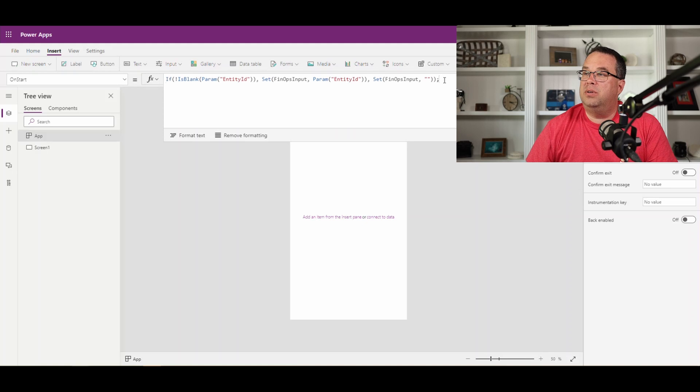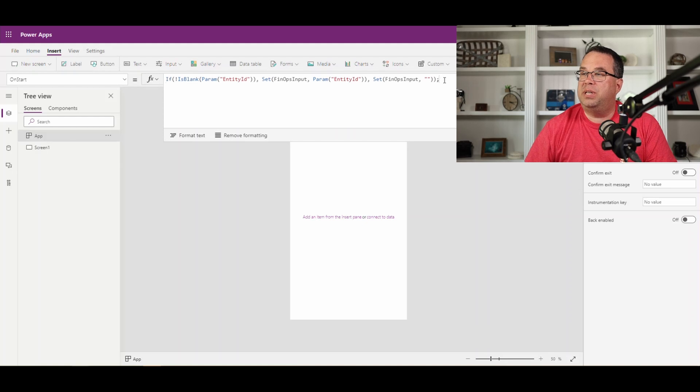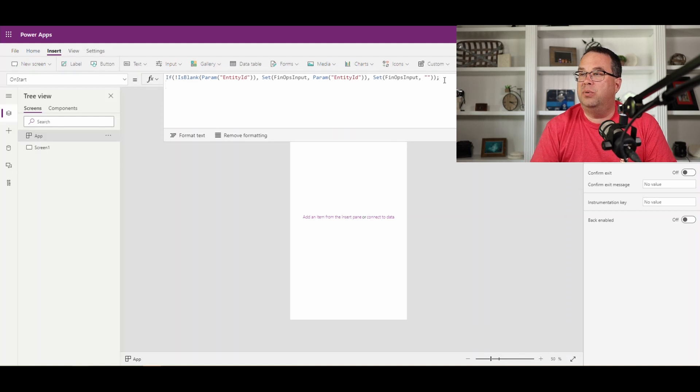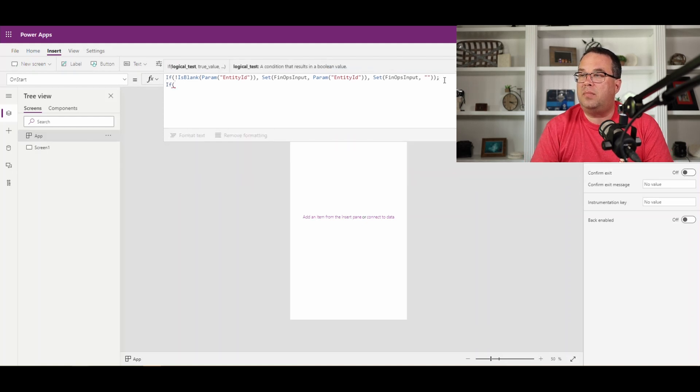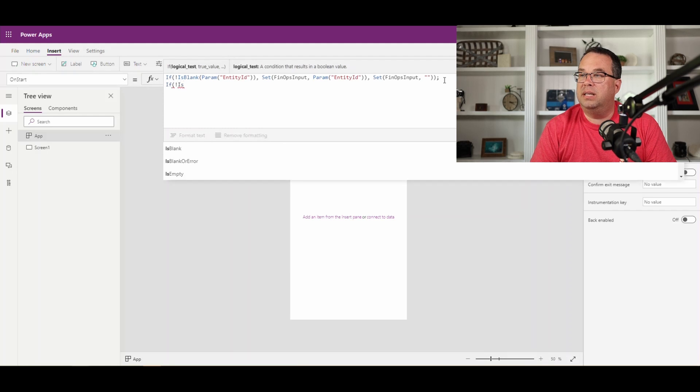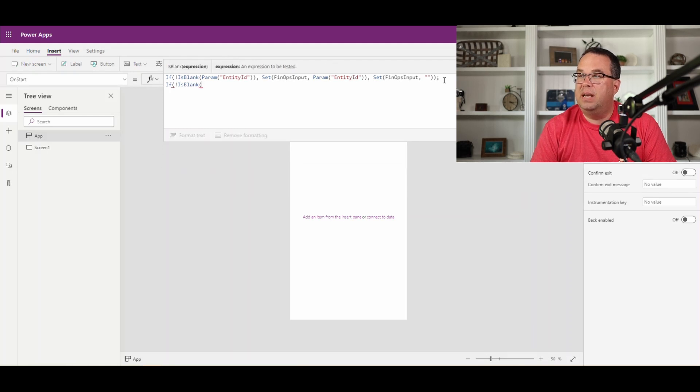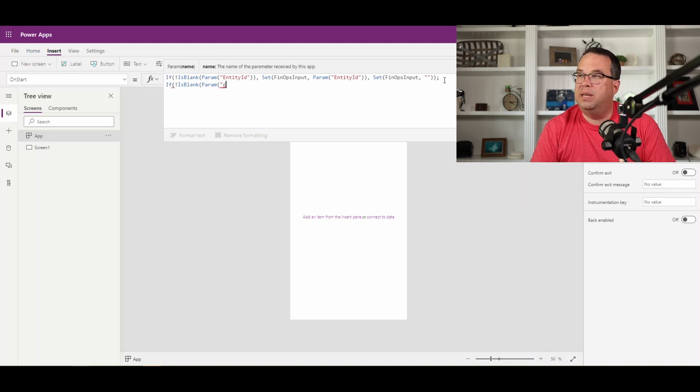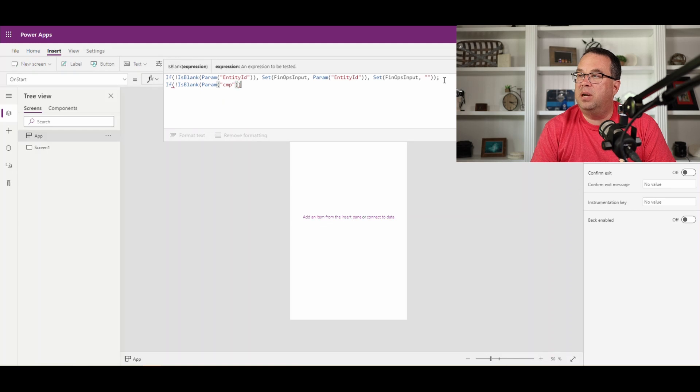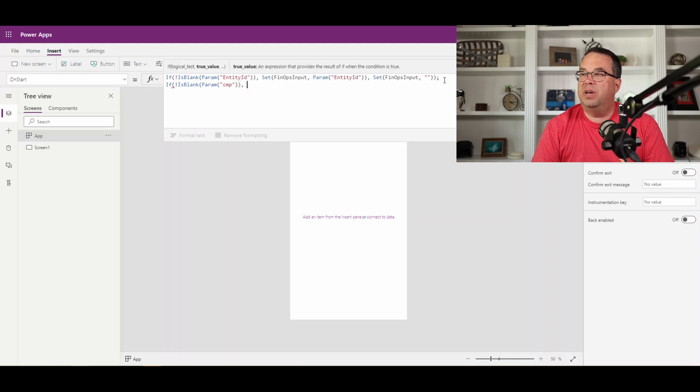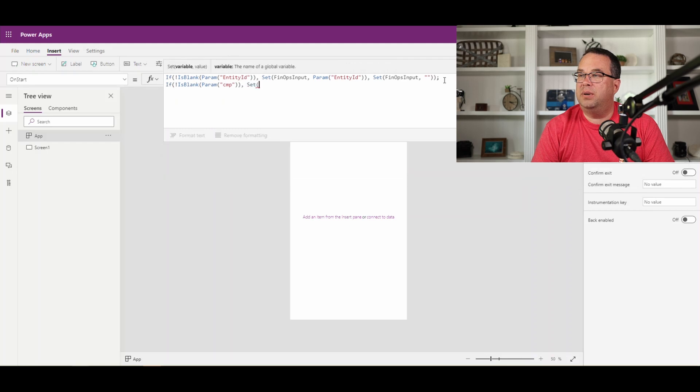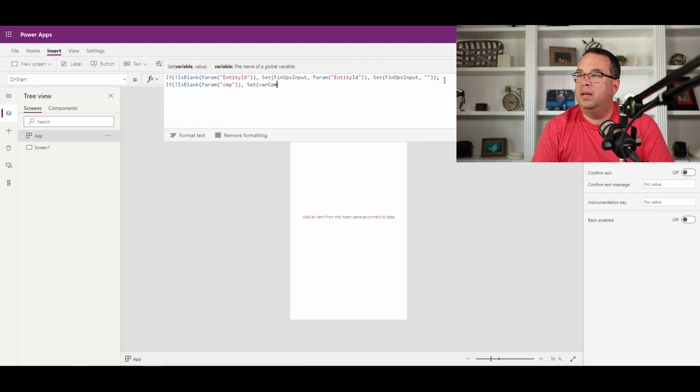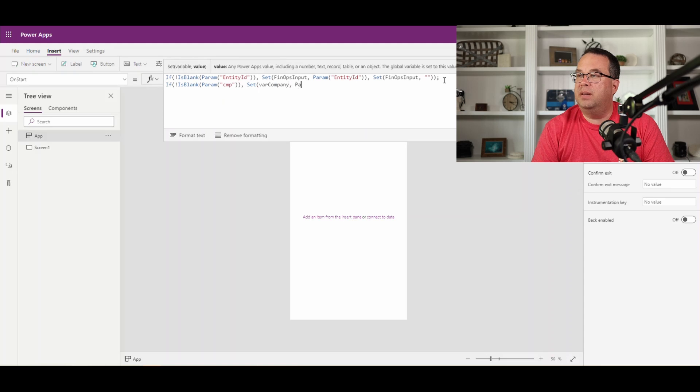All right, so to get the company, you're going to do a similar statement. So we're going to do another if statement, and again, we're doing not is blank, so that's going to mean that it isn't blank. And then the parameter now for this one is called CMP. All right, so that's going to give us the company. So if company's not blank, we're going to go ahead and set—I'm going to call this one var company for my variable—and then param, I'm going to set it to that company parameter.